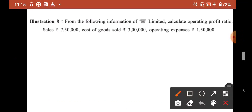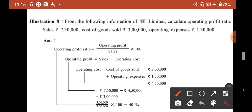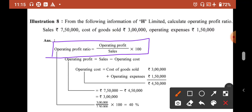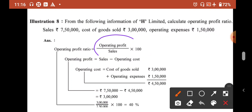Illustration 8: From the following information of H Limited, calculate operating ratio and operating profit ratio. Sales is ₹7,50,000. Cost of goods sold is ₹3 lakh. Operating expense is ₹1,50,000. Operating cost = COGS + operating expense = ₹4,50,000. Operating profit = Sales − Operating Cost = ₹7,50,000 − ₹4,50,000 = ₹3,00,000. Applying the formula: Operating Profit Ratio = ₹3,00,000 / ₹7,50,000 × 100 = 40%.